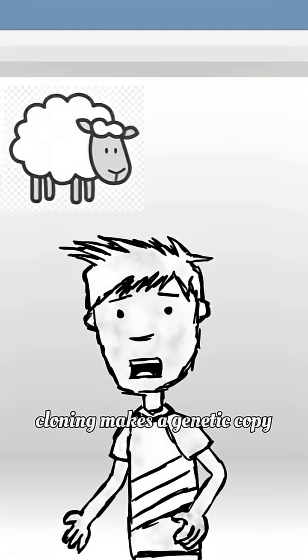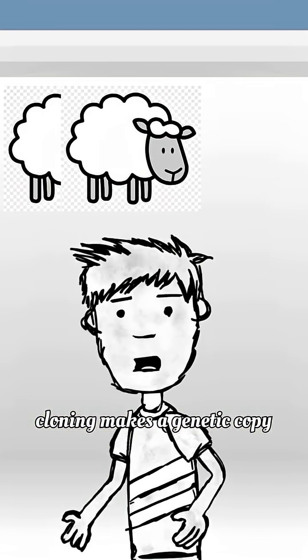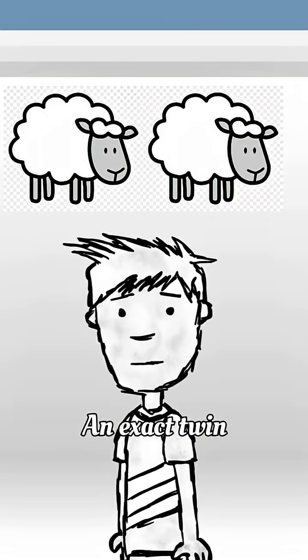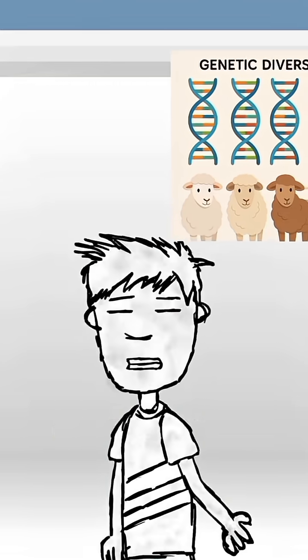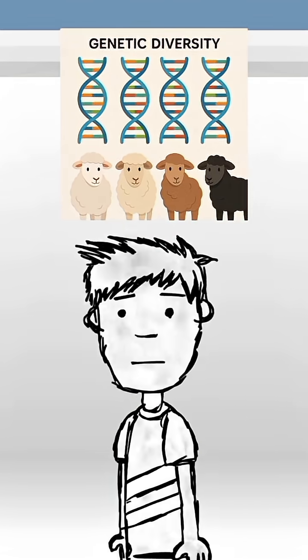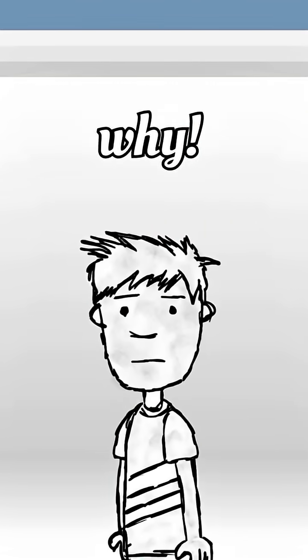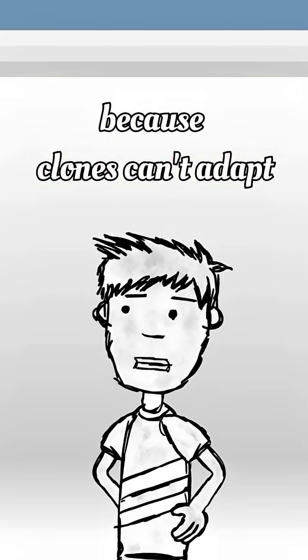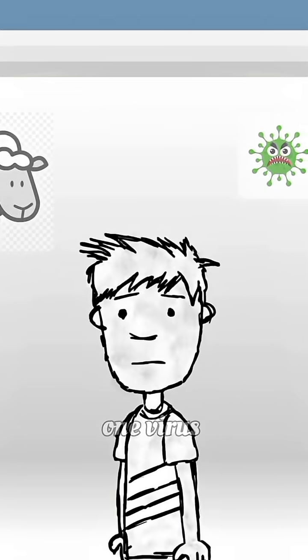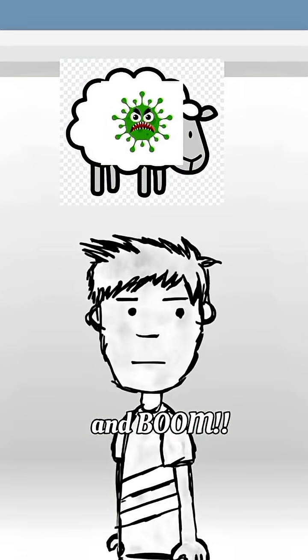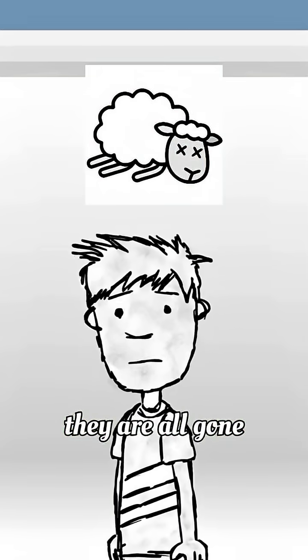Cloning makes a genetic copy, an exact twin. But what a species really needs is genetic diversity. Why? Because clones can't adapt. One virus, and boom, they're all gone.